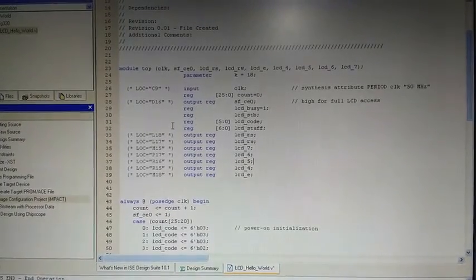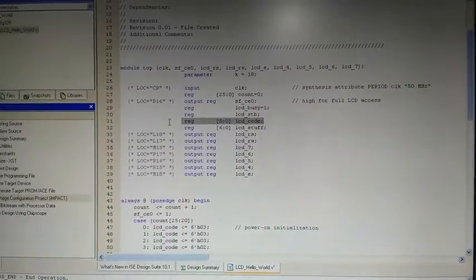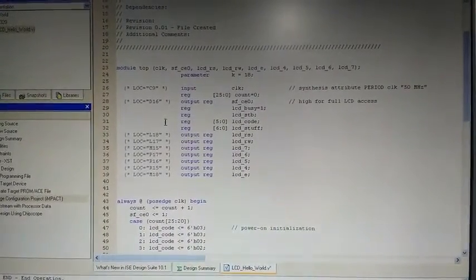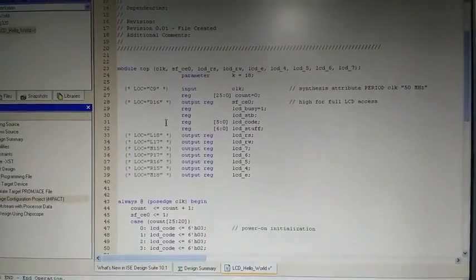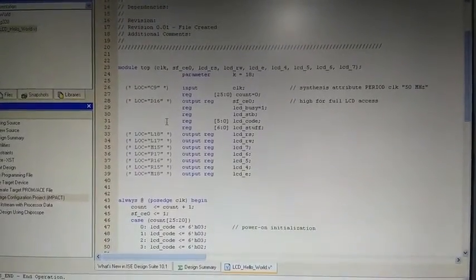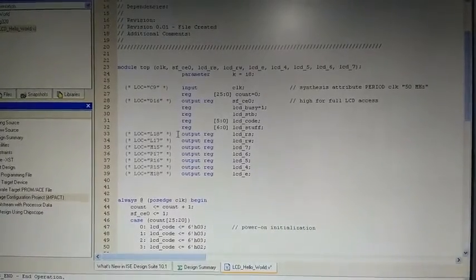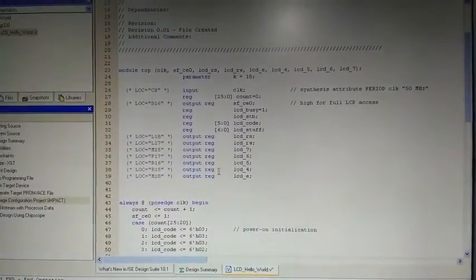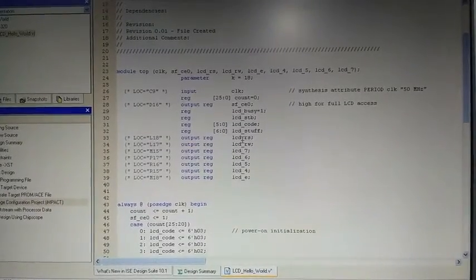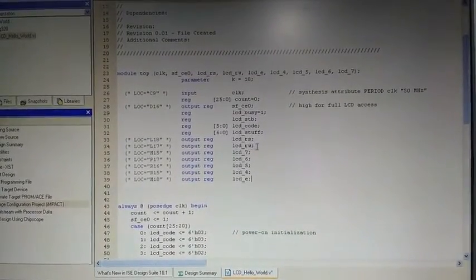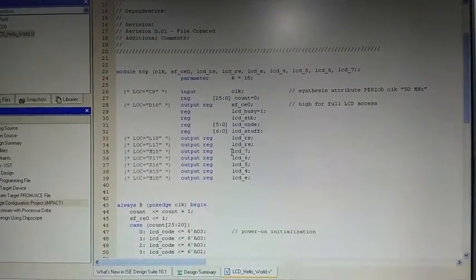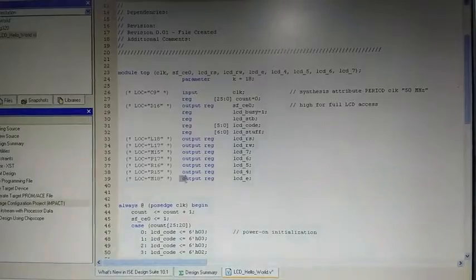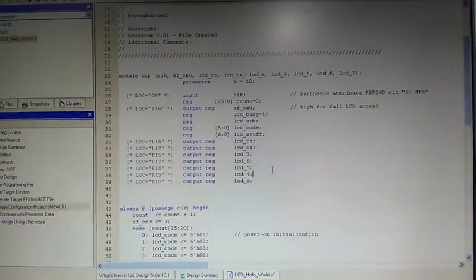And these are the four registers which are going to be used in the program. And main one is this, the 6-bit LCD code which contains the 6-bit data higher and lower nibbles for the instructions or for the configuration bits. And these are the output which Vidushi have earlier told you. This is LCD register select, LCD read and write and these are the four datas 7-6-5-4 and this one is LCD enable which will be used to enable the LCD.